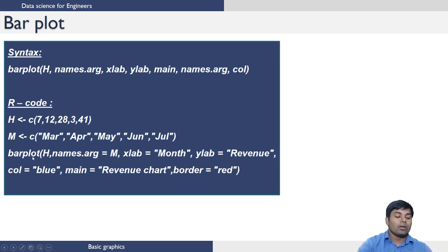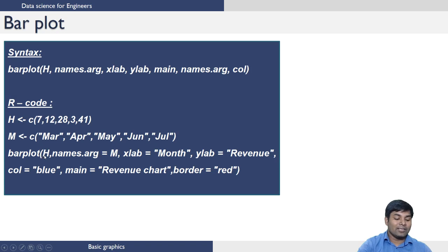Now I am trying to create a bar plot with H as heights and names.arg as M.